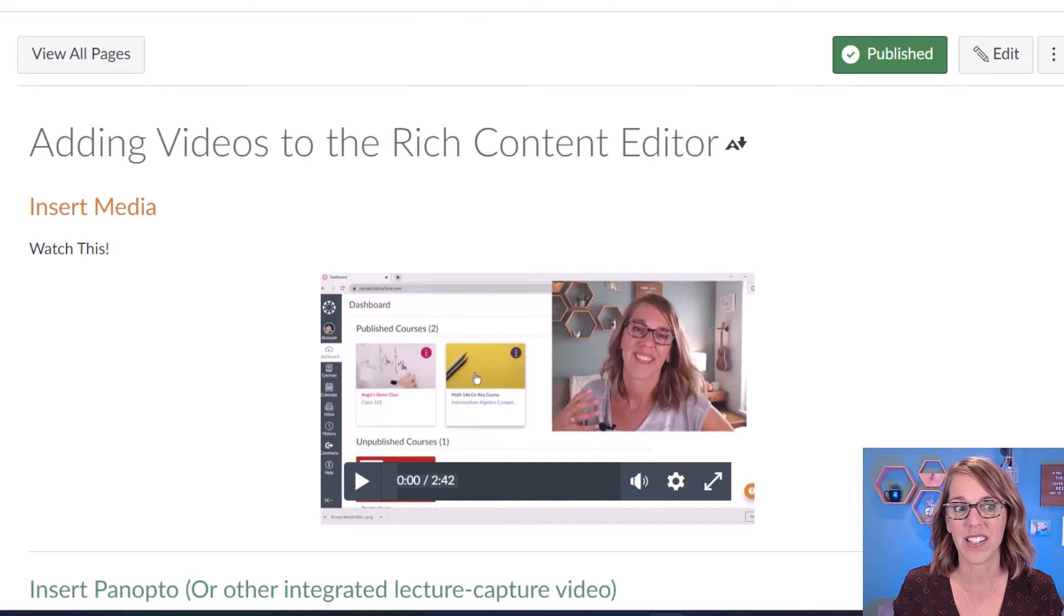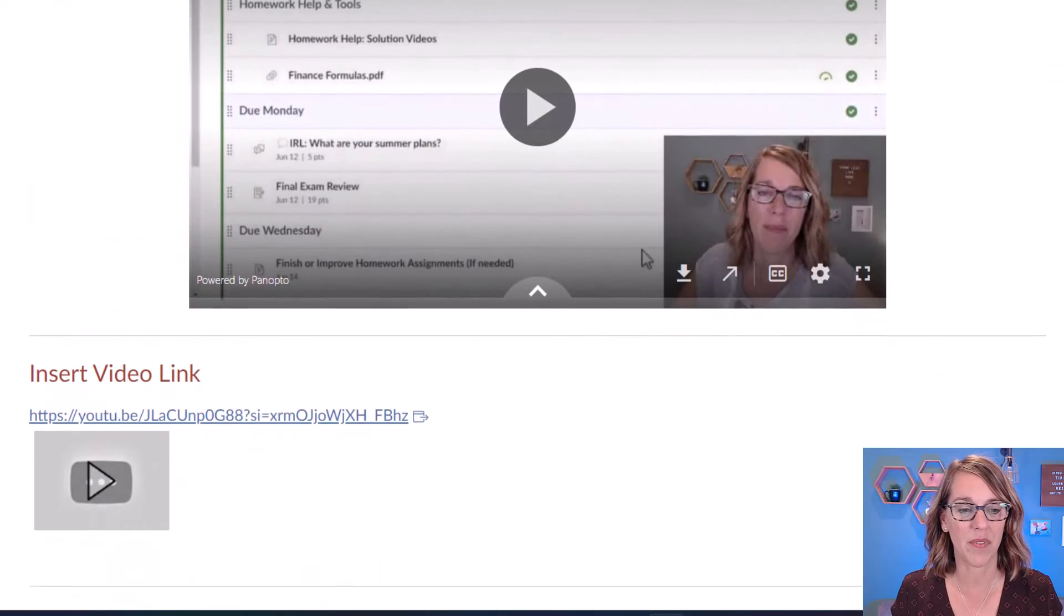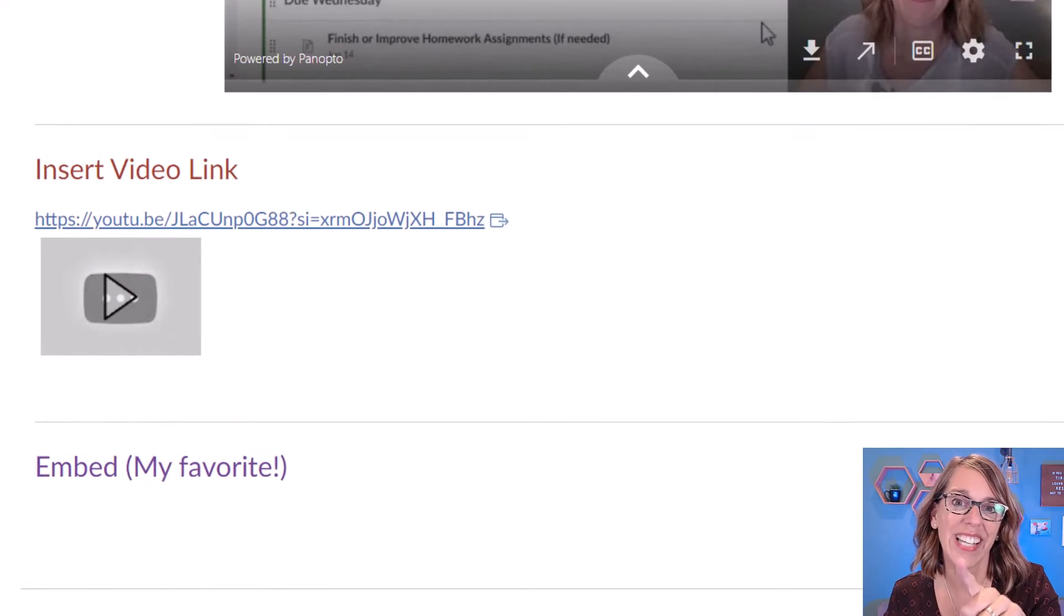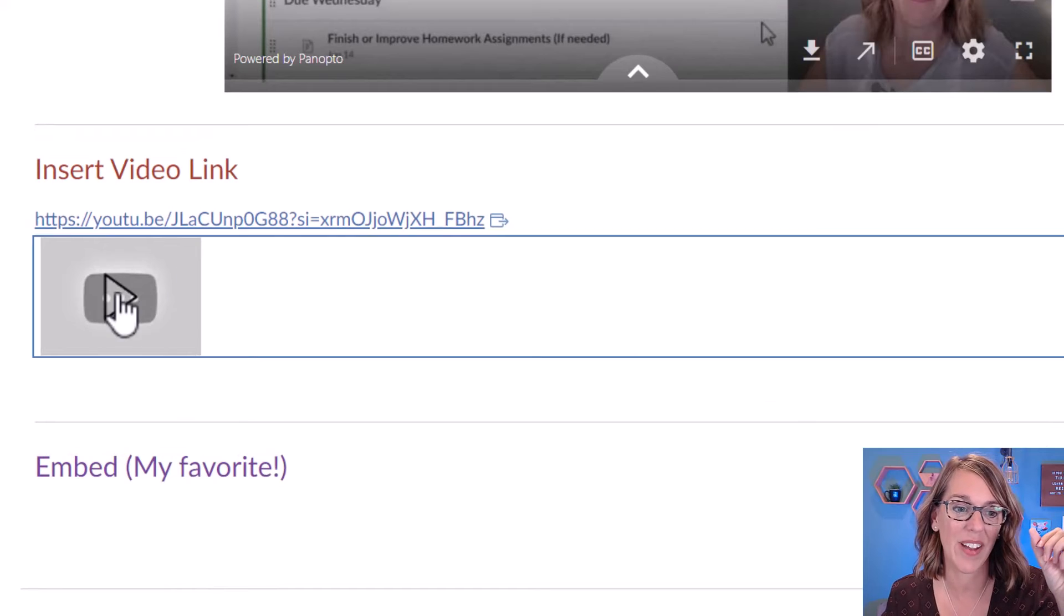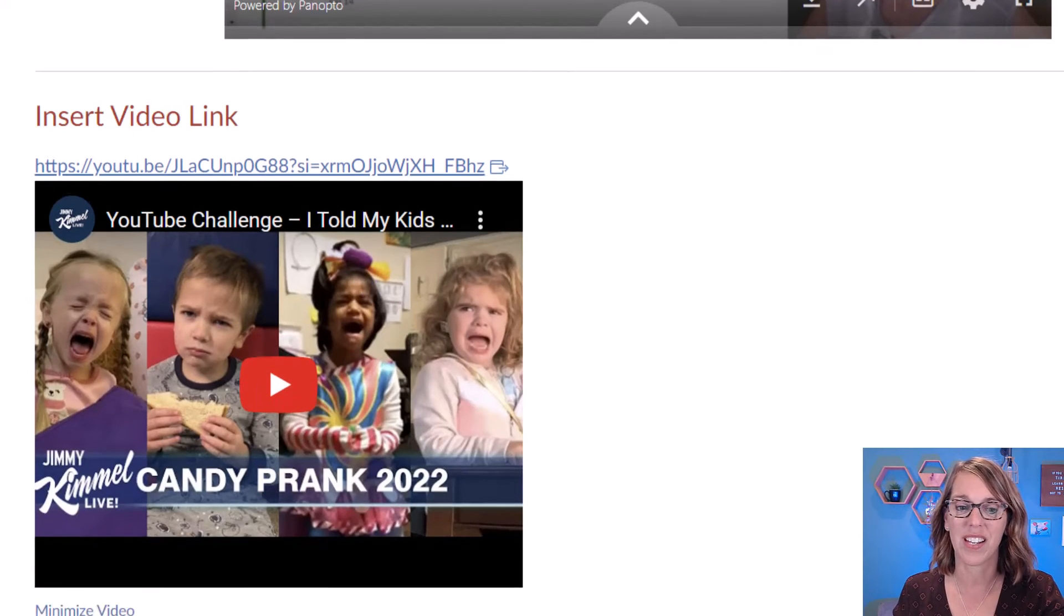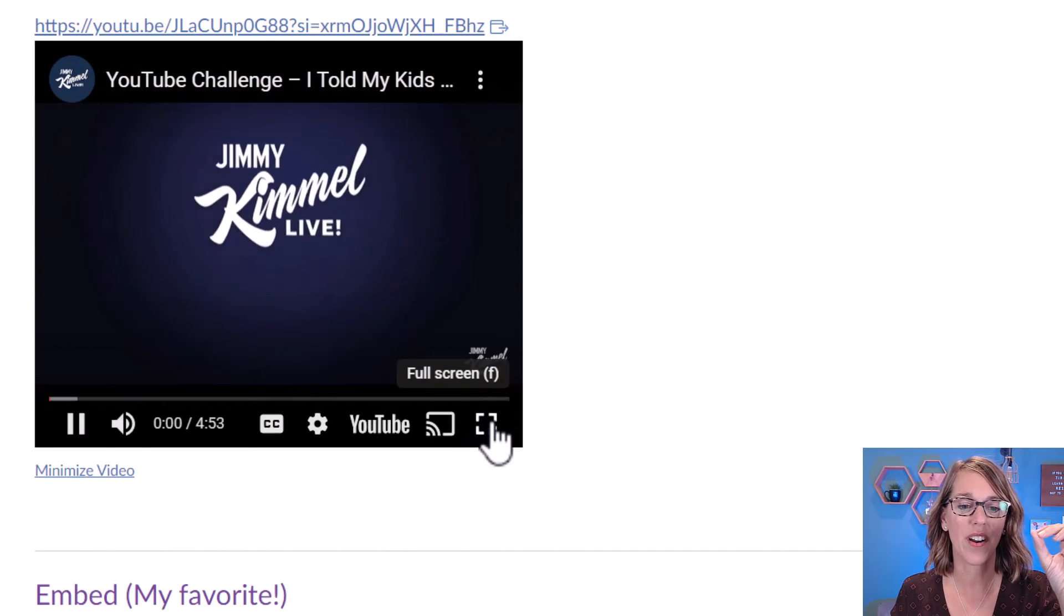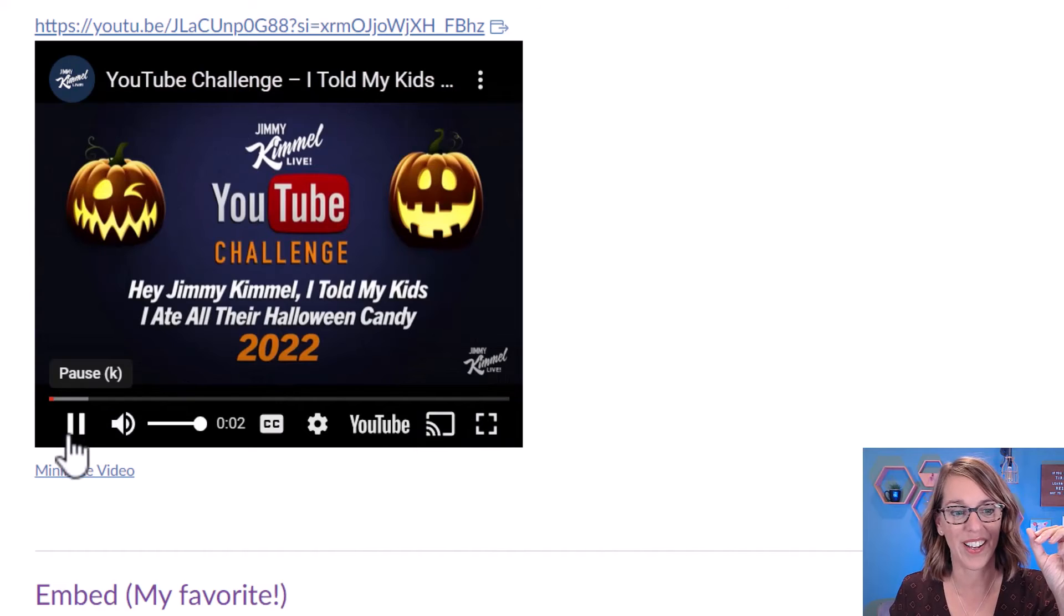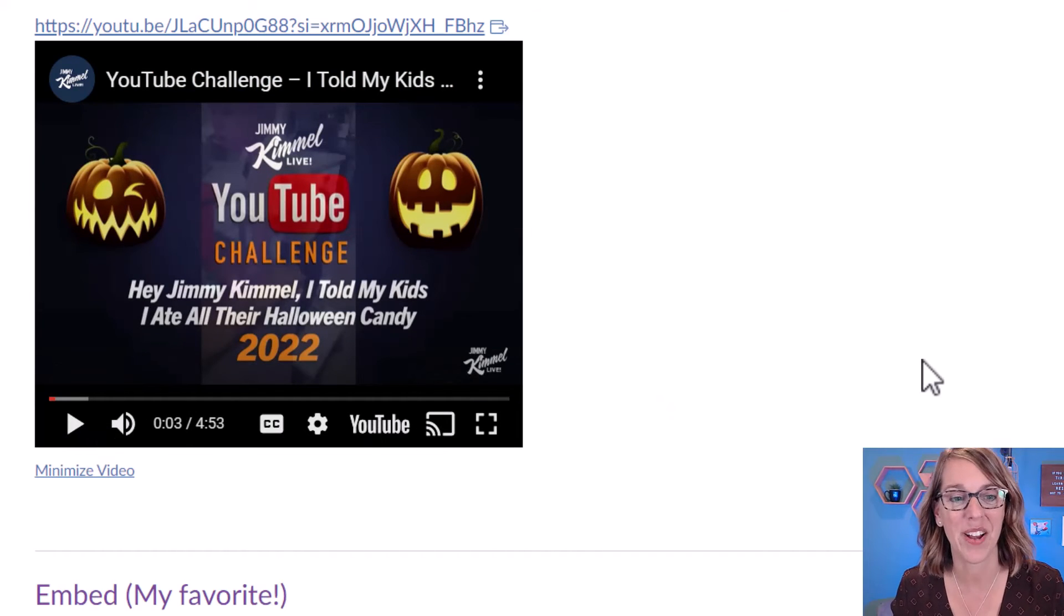So we've got the insert media, we've got our Panopto video. And notice how that link actually gave me a player button. And if I click that button, it will give me that video that students can either play right in Canvas, or they can go ahead and open it up on YouTube. Let me go ahead and pause that one.